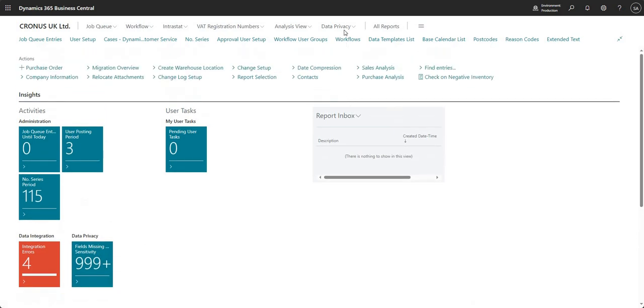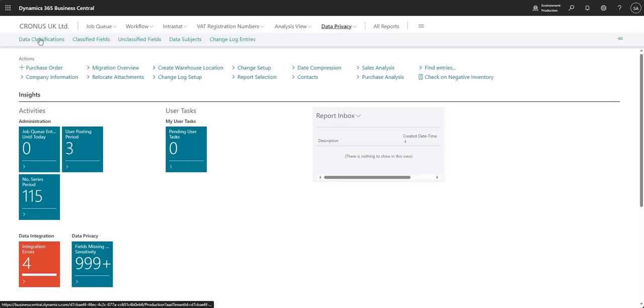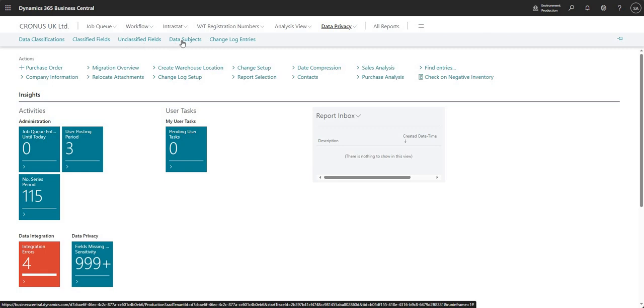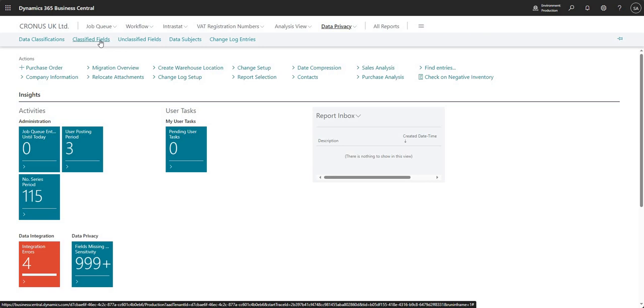And also up at the top here, we've got a few different menus. So we've got data classifications, data subjects and some unclassified and classified fields shortcuts just so we can easily access all the data that we need to for this.